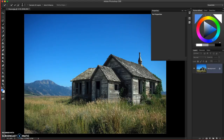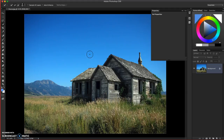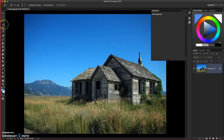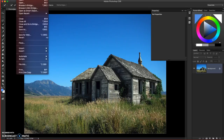Hi and welcome back. In this Photoshop tutorial I'm going to show you how to use basic selections. We'll be using the quick select tool and we'll be combining two photographs to make an interesting composition.